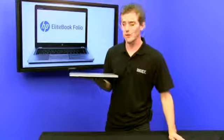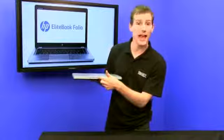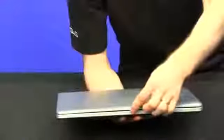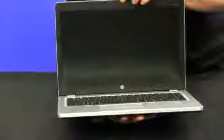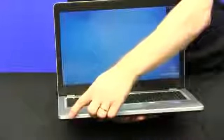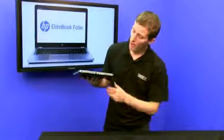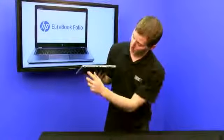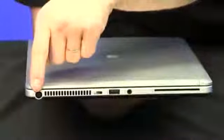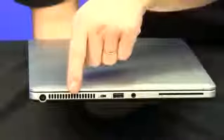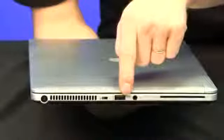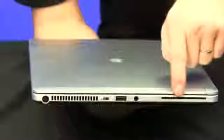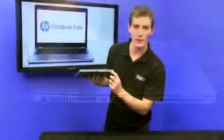The front of the notebook is pretty standard. All you've got is a handle to lift open, as well as your standard indicator LEDs: your power, your hard drive activity, your wireless, all that good stuff. On the left side of the notebook, you find the power in, ventilation hole, Kensington lock, SuperSpeed USB 3, a headphone microphone combo port, and a smart card reader.